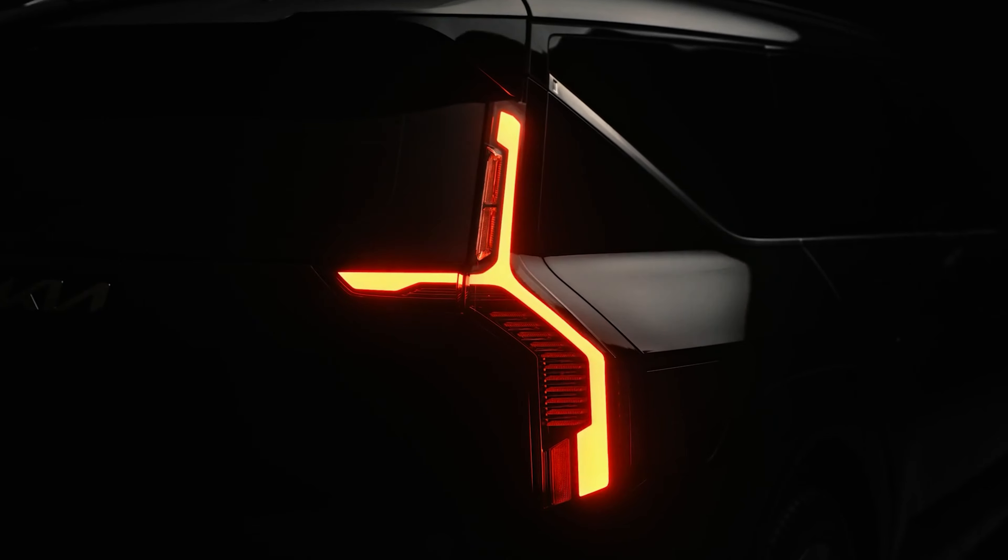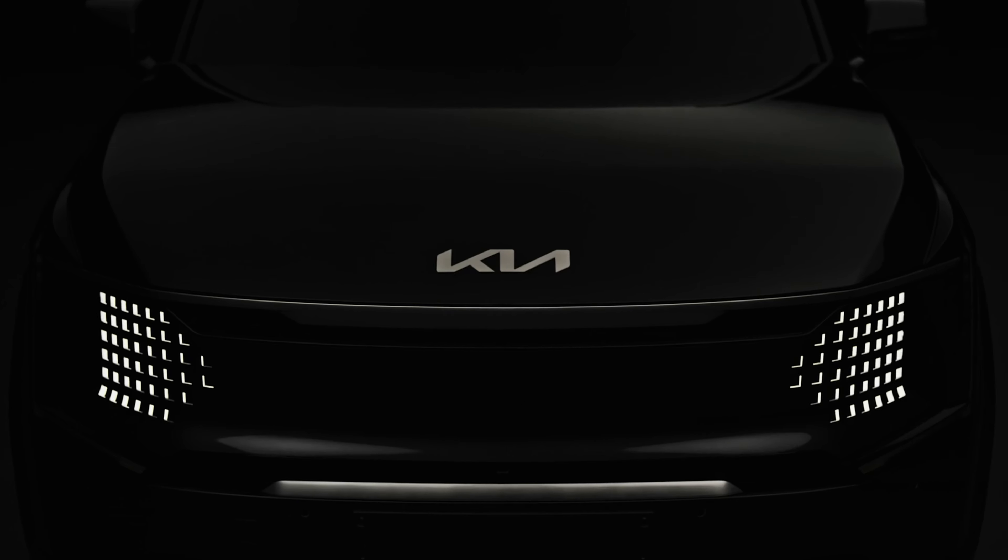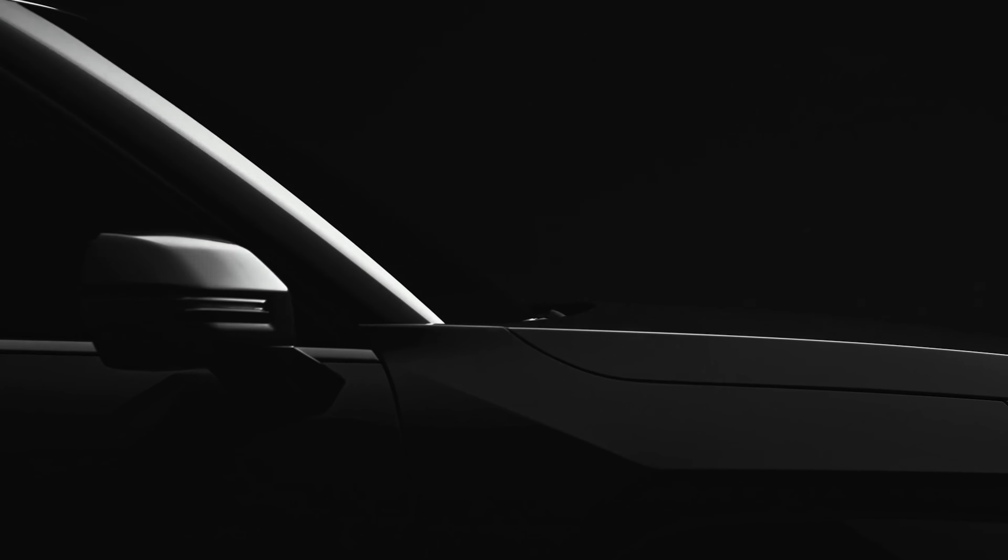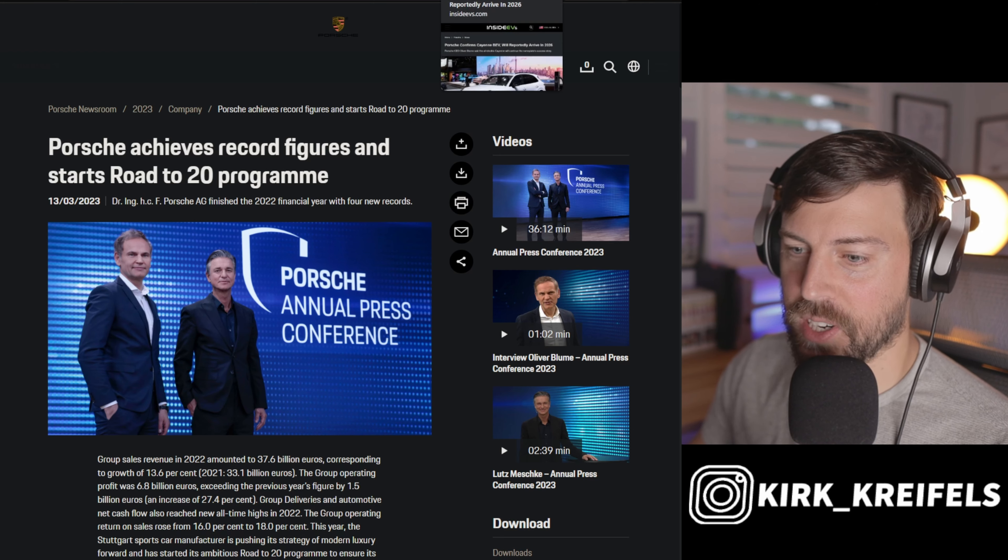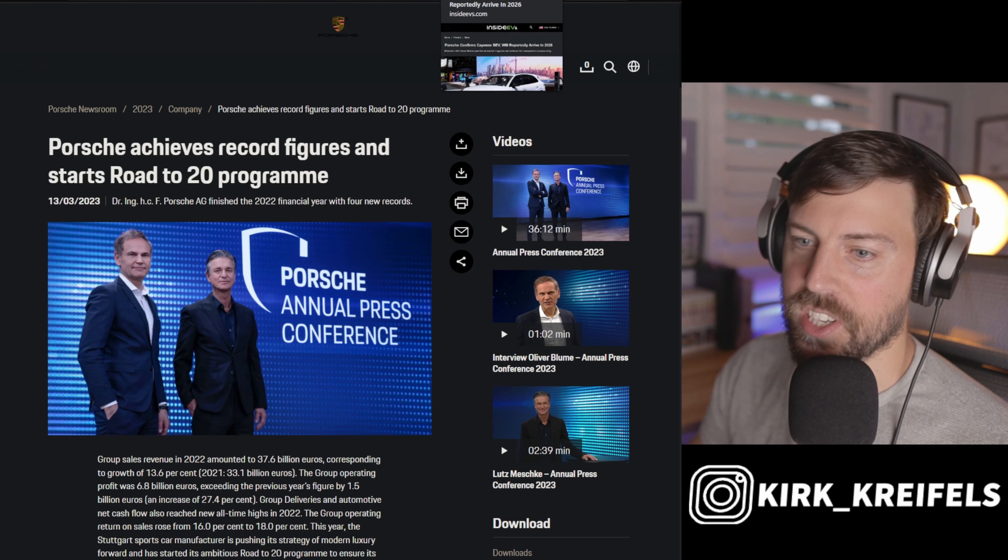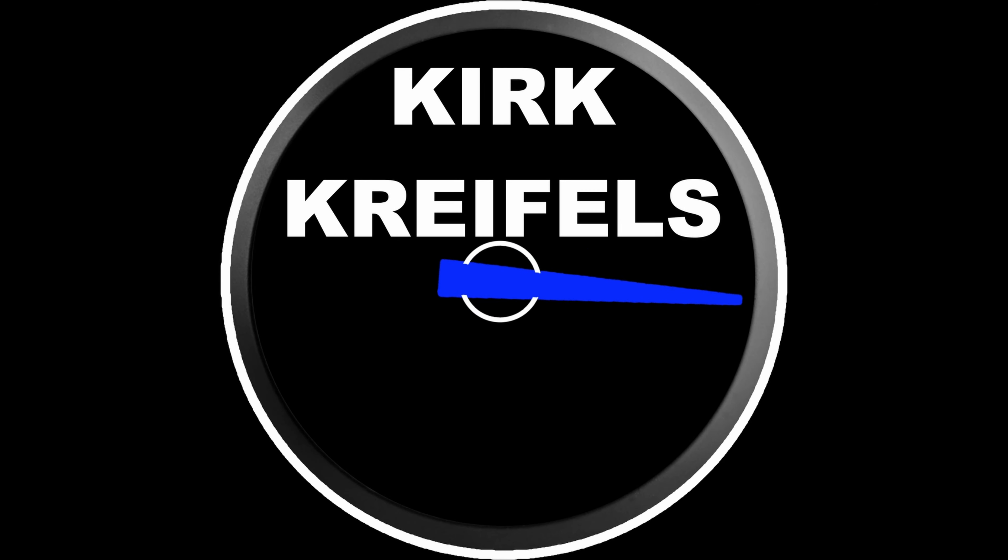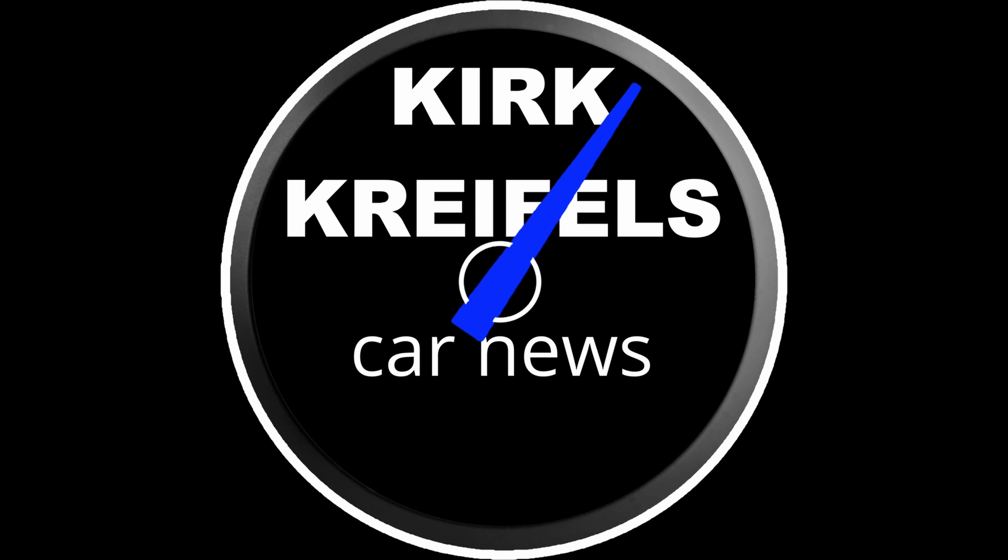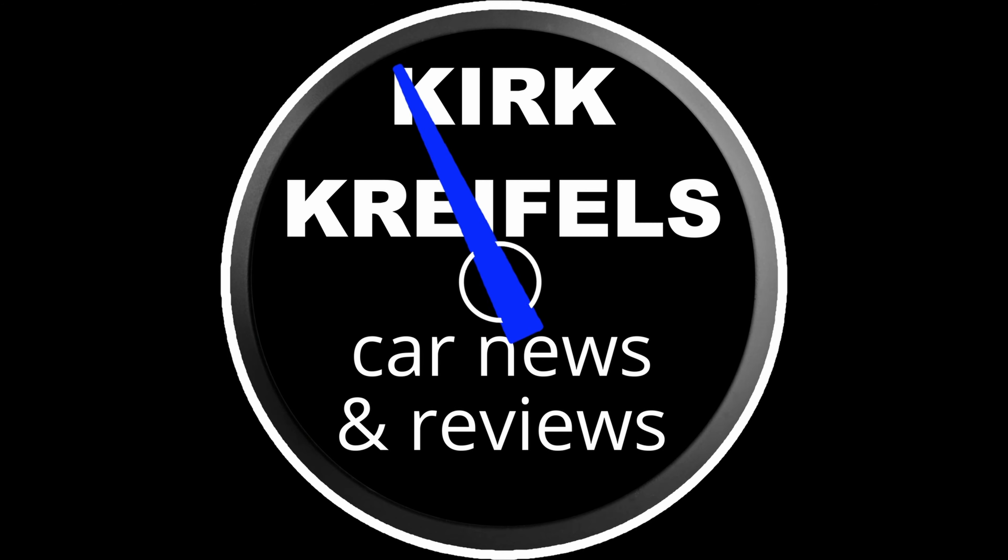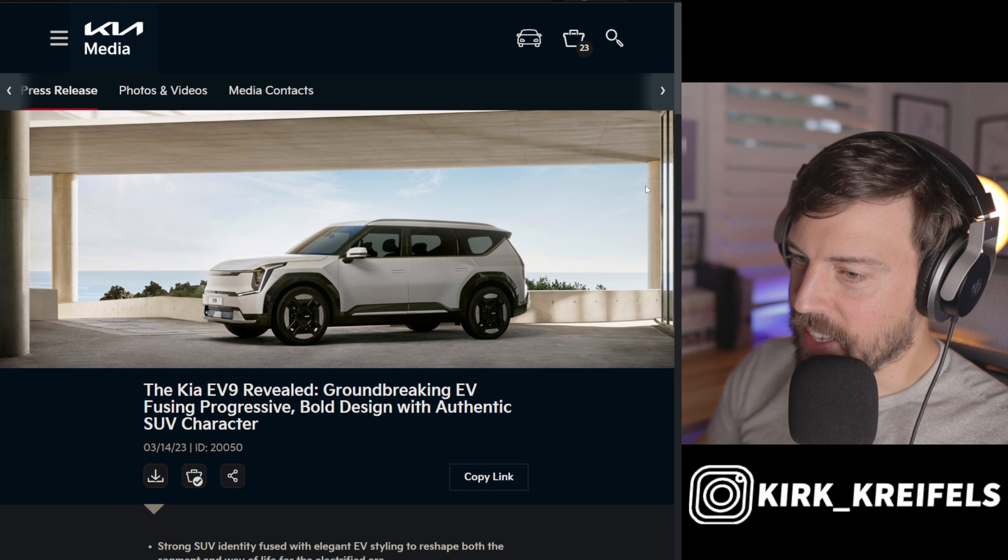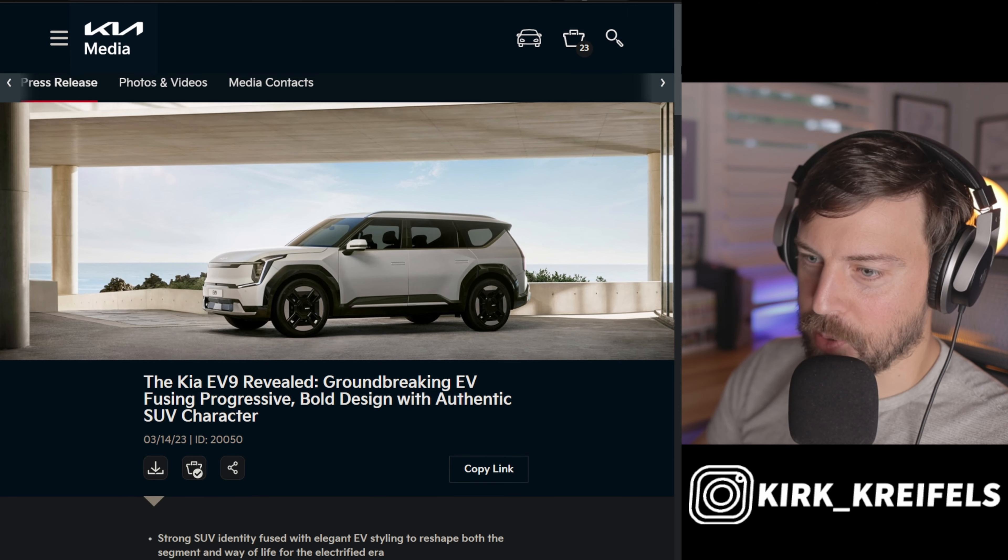Kia has revealed its three-row electric crossover, the EV9, and while it looks great, I have some reservations going forward. But after we're done talking about the EV9, we have a lot of industry and auto news to cover, such as BMW, Volkswagen, and Porsche's electric vision. So let's get into it.